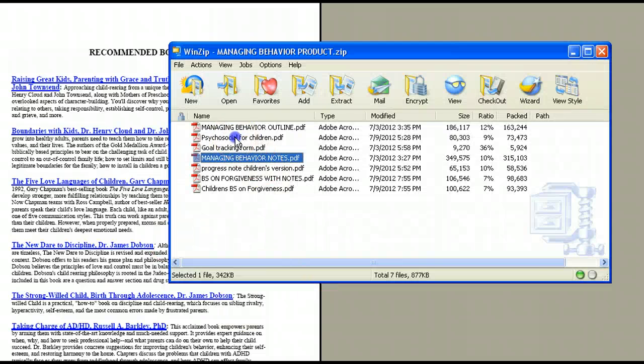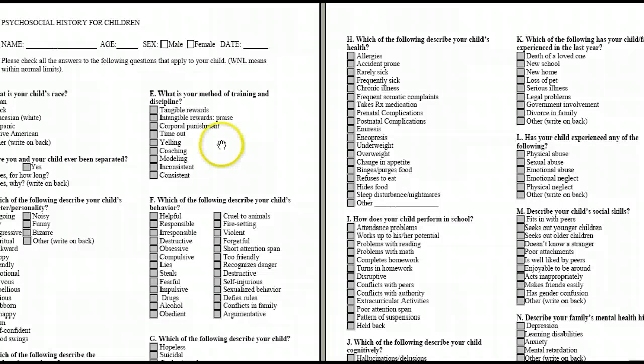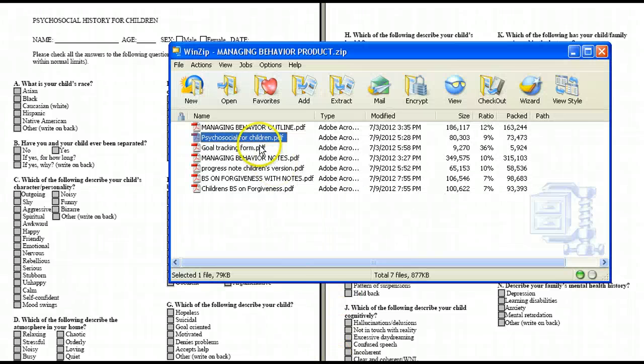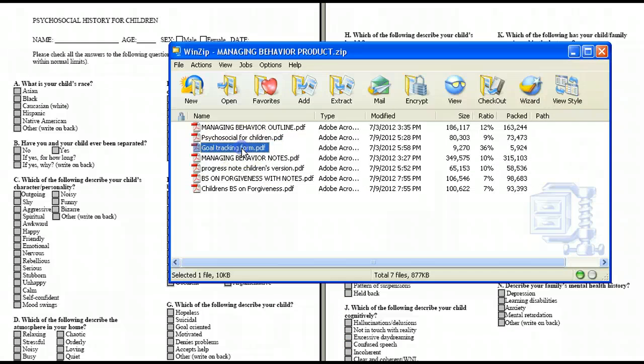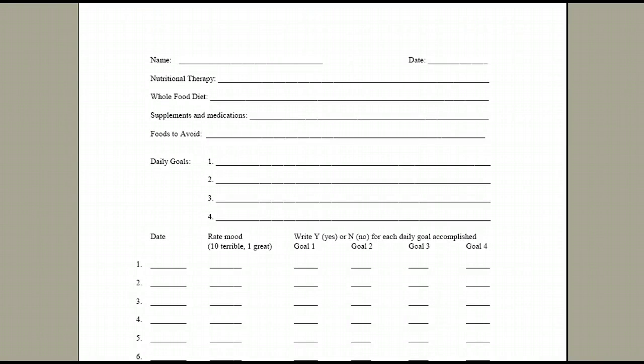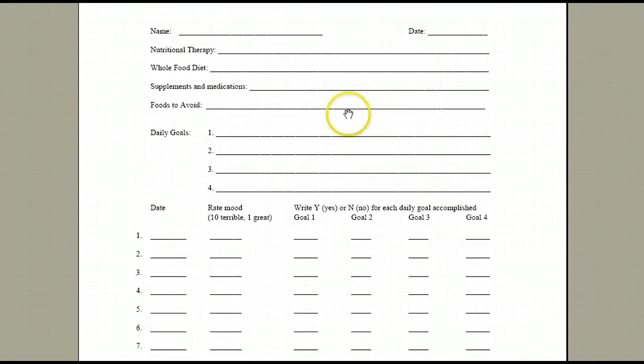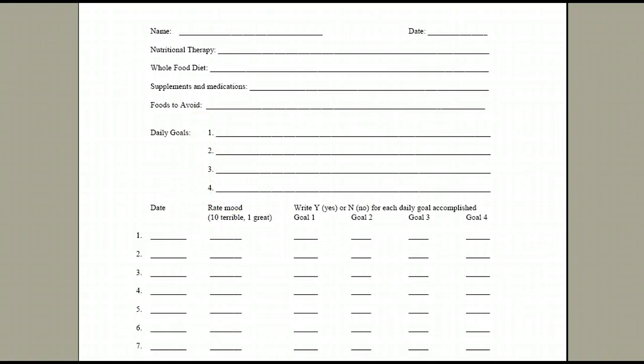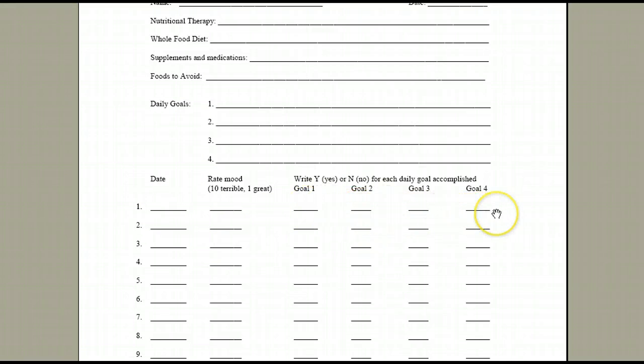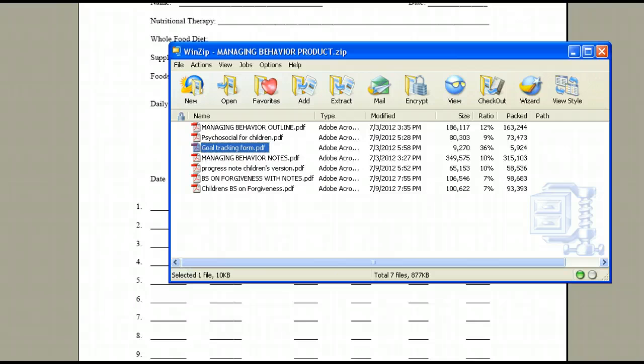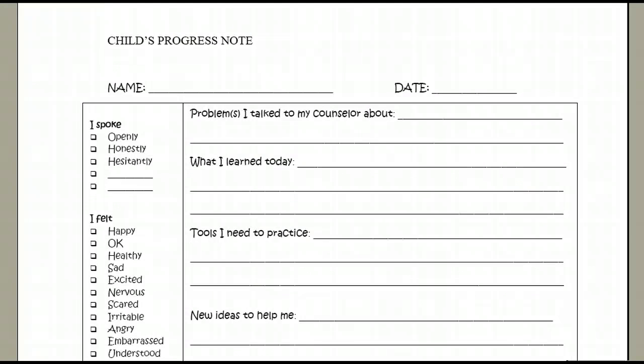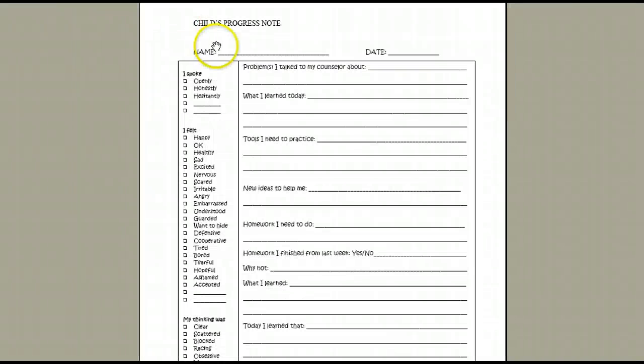Finally, let me show you real quick the four bonus tools. A comprehensive psychosocial history for children. You can just give that to caregivers upon intake or email it ahead of time. There's a goal tracking form. So there's place for special information, space for daily goals, and then recording how the child performed each day on each goal. So real helpful there if you're doing behavior modification kinds of things.